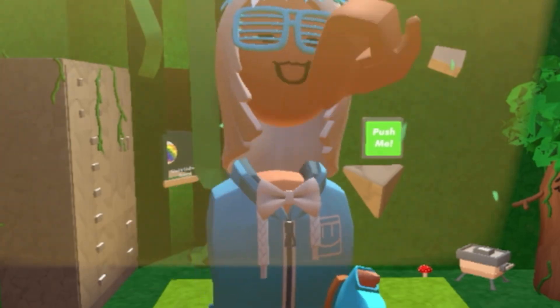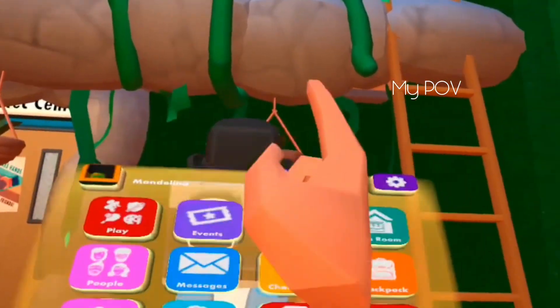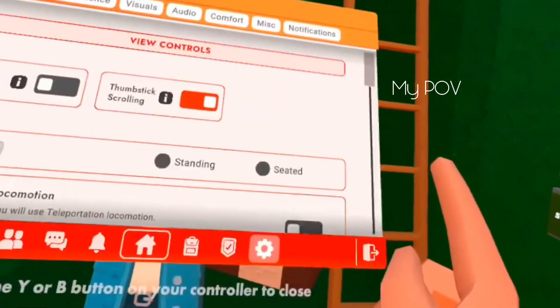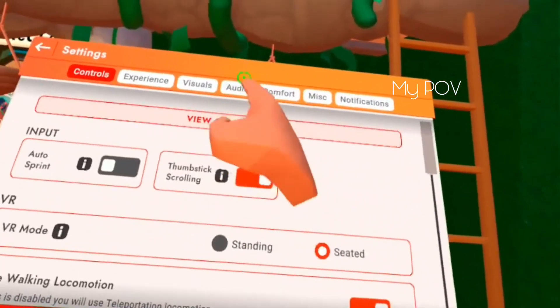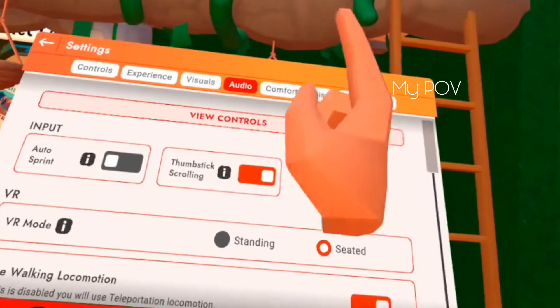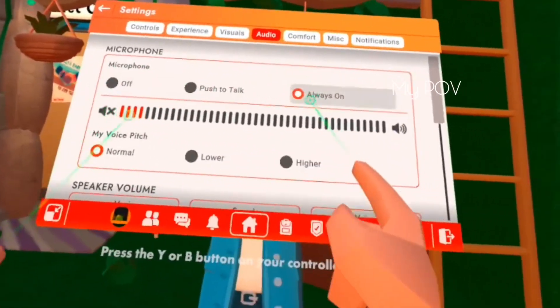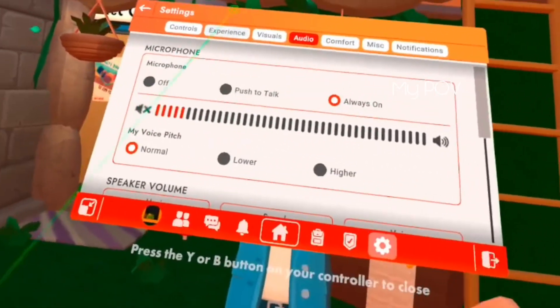And you can also, if you click on settings, on audio, you can turn on and off your mic at any time.